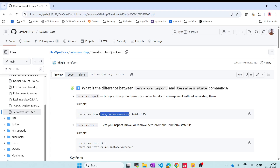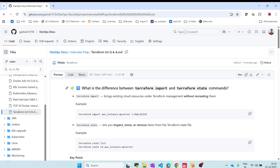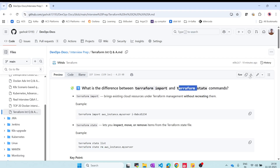With terraform import, you provide the resource name and it just imports the configuration. As for terraform state, it manages the existing state of the environment. You can use terraform state list to see all resources in state, and terraform state rm to remove a resource. These are both very important commands.